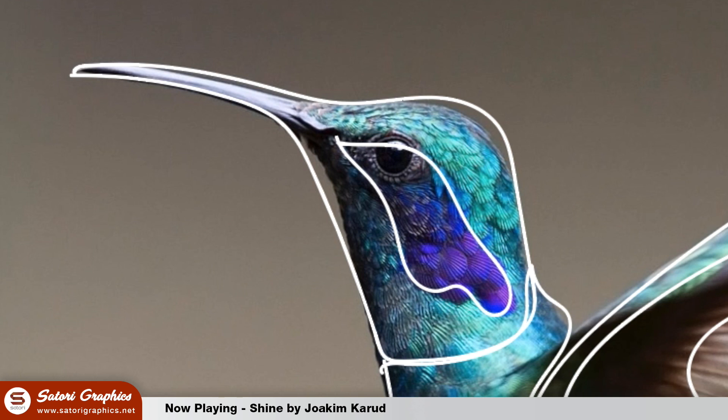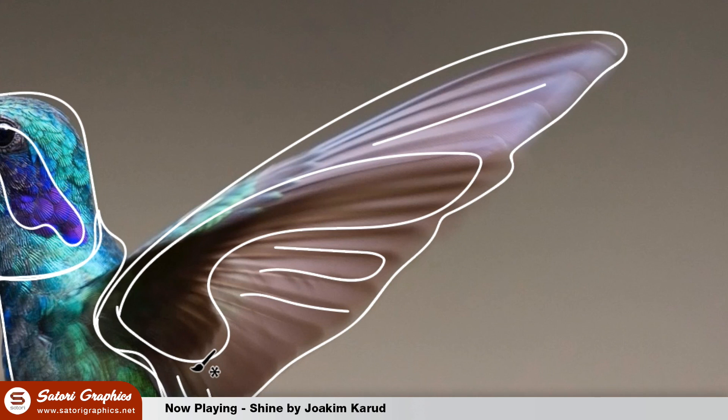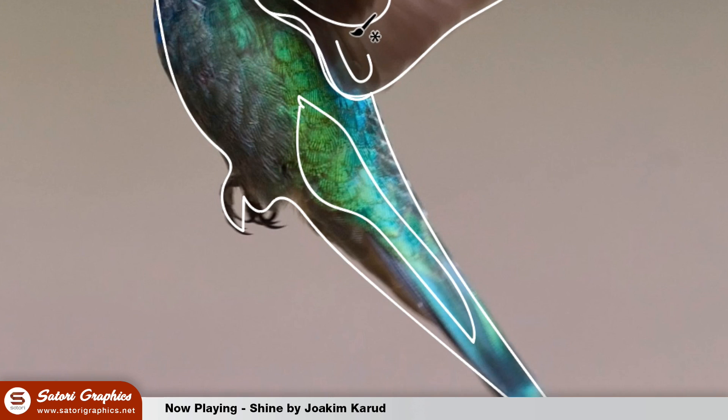So here I have one shape for the head, one shape for the wing with some little detail and then one shape for the body.